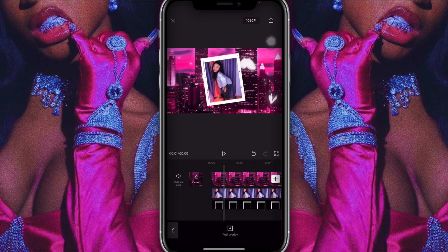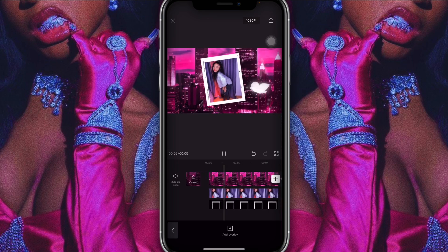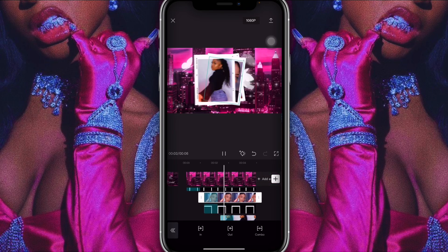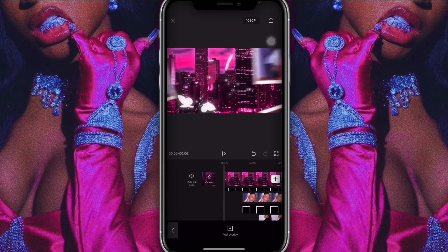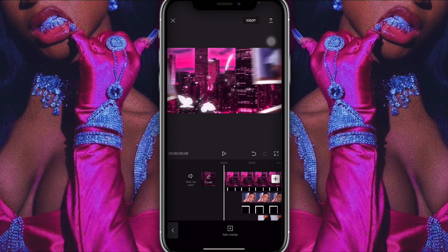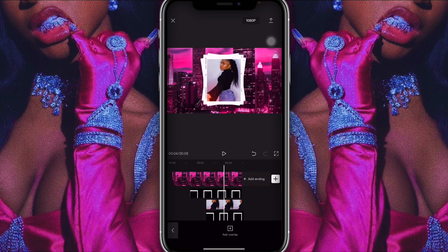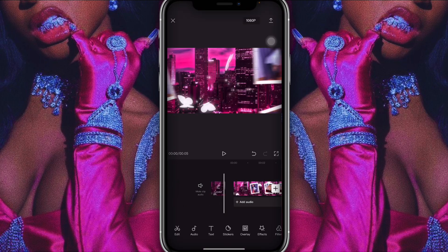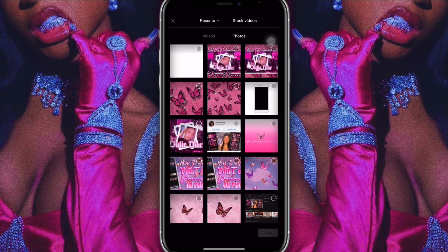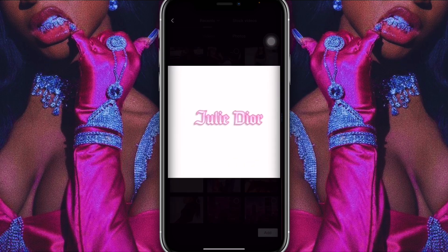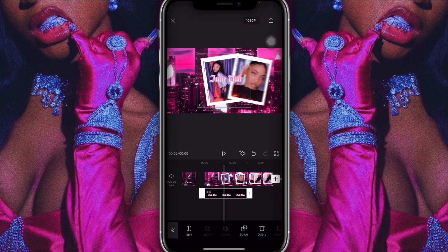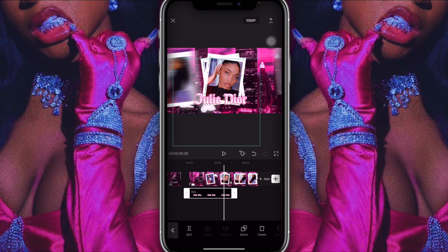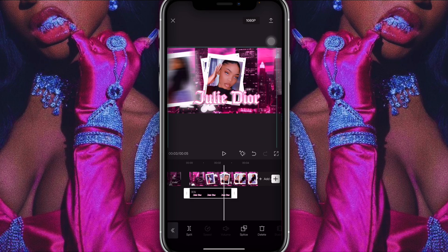Once everything is in place and intact, I save it. Then I start a new project and add it back. Now I add her name as an overlay — that's 'Julie Dior.' I click on it, place it at the bottom, open it up a bit so you can see the name clearly, and set it for the whole clip.